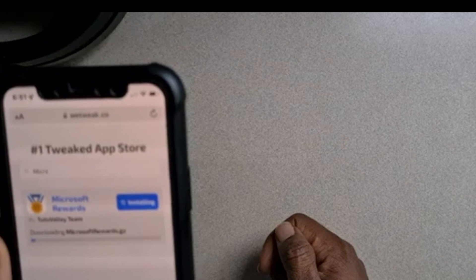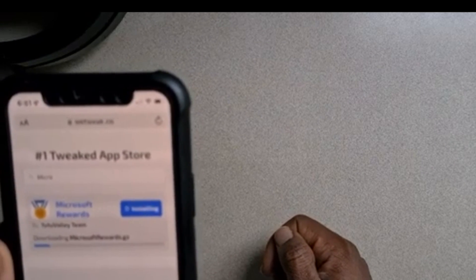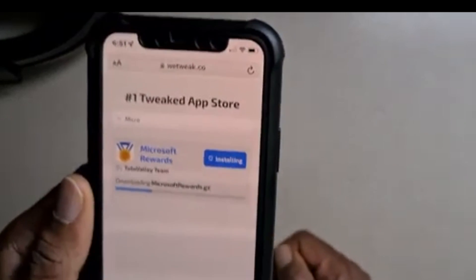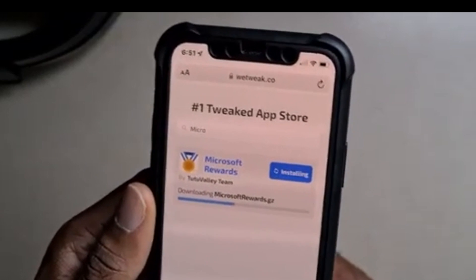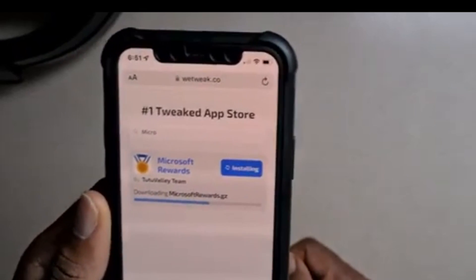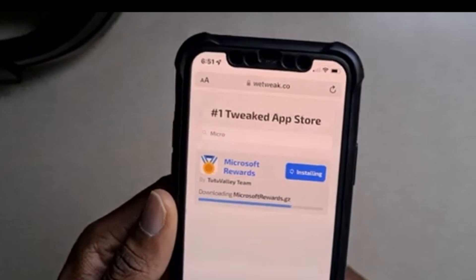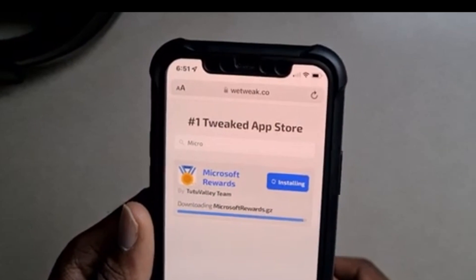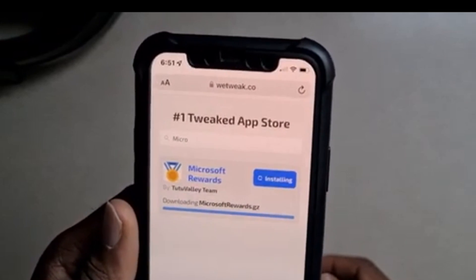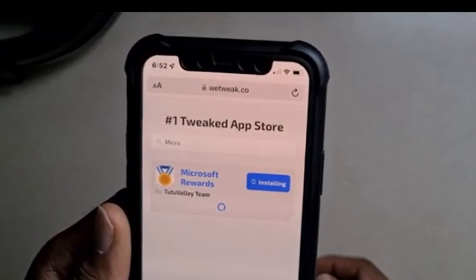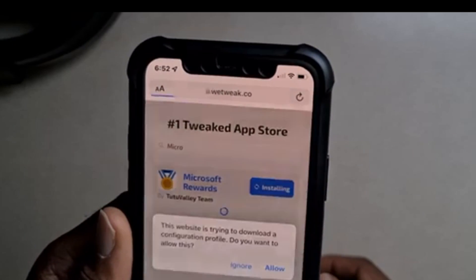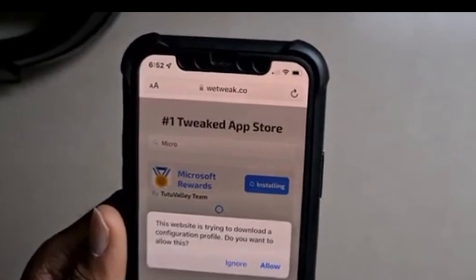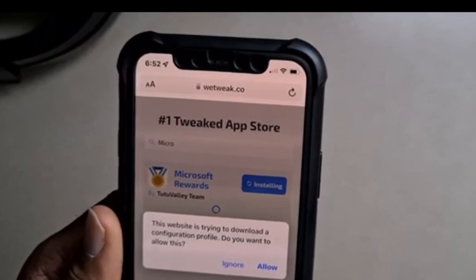Click on where it says Install right here, and it begins to install. Give it some time to install. This might take a while depending on your OS, but mine is fairly fast. As you can see it has run its course — it's installing.